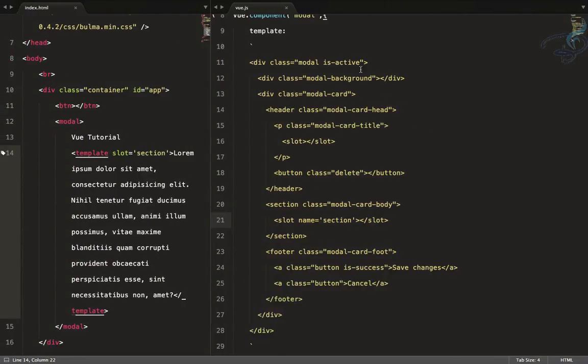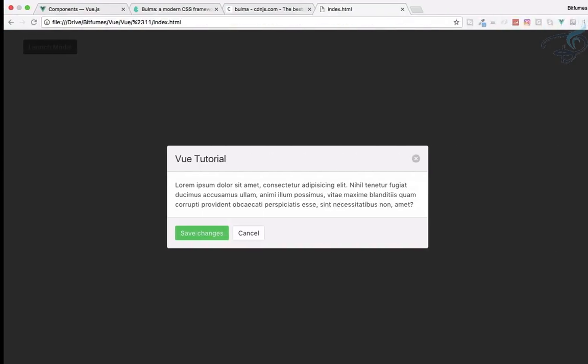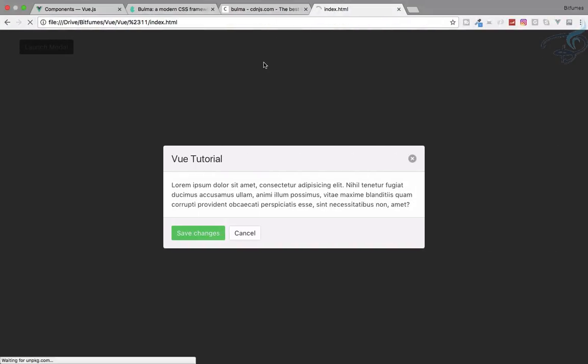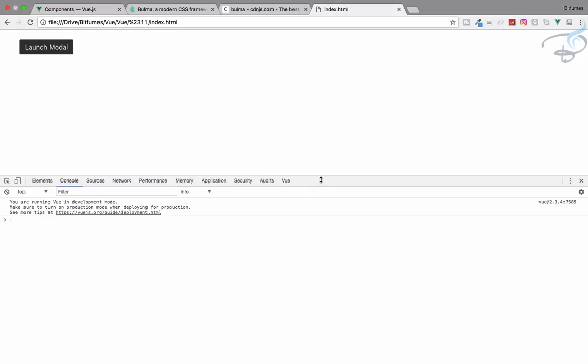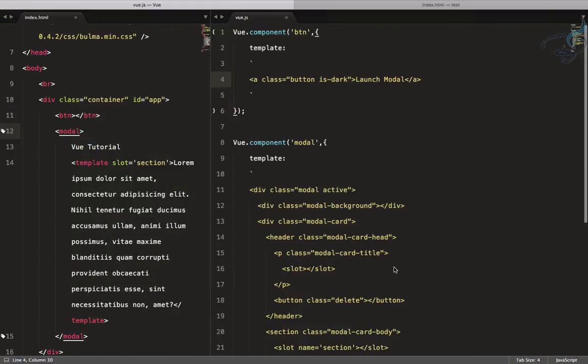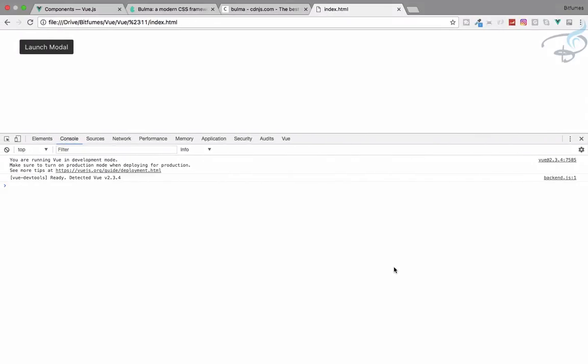Even if we remove the 'is-active' class, the modal doesn't launch on button click — we still need to wire up that functionality. We'll cover that in the next episode. But before going, I want to tell you about something important.